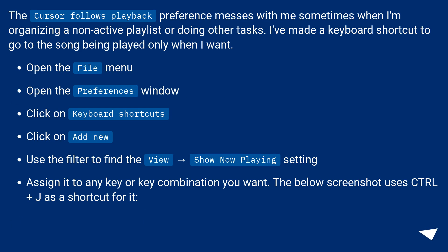The cursor follows playback preference messes with me sometimes when I'm organizing a non-active playlist or doing other tasks. I've made a keyboard shortcut to go to the song being played only when I want.